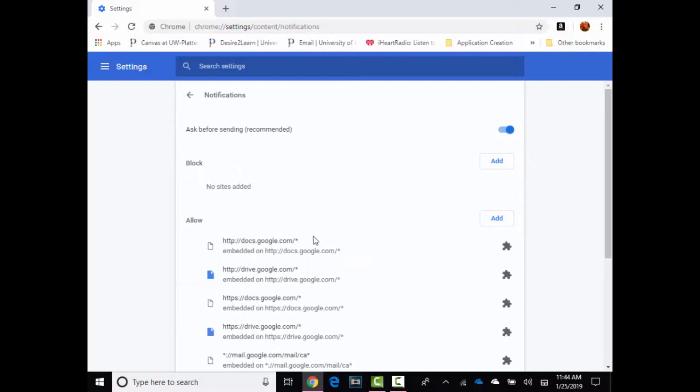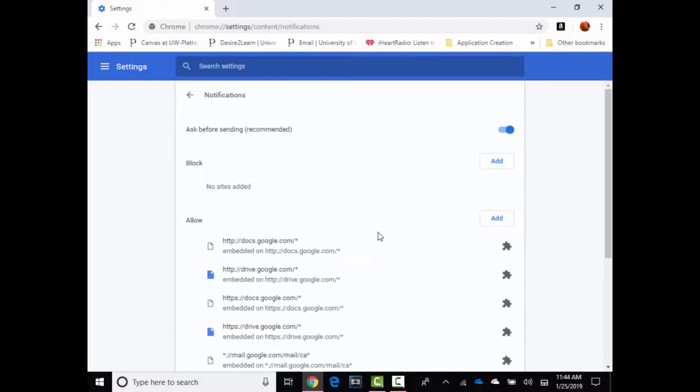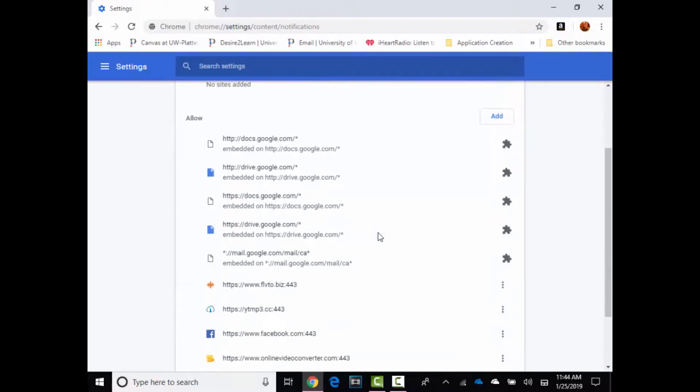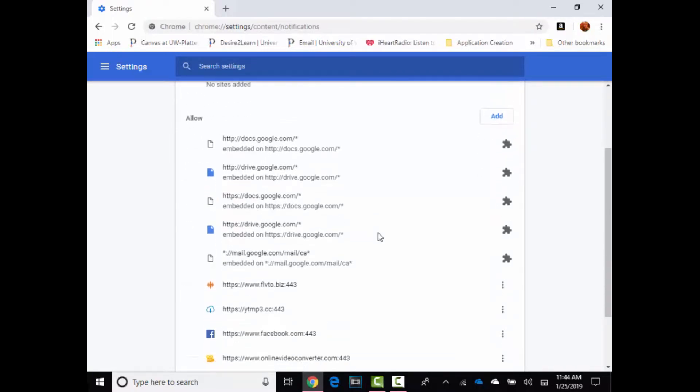You're gonna click notifications and this will show you all the notifications that are being notified on your desktop. So right now this is sketchy and it's spamming me, so this is how you remove